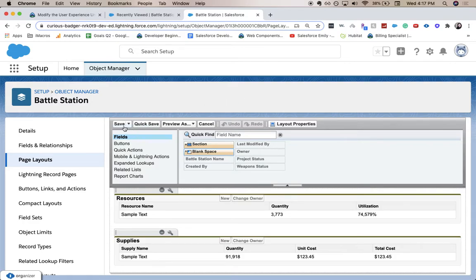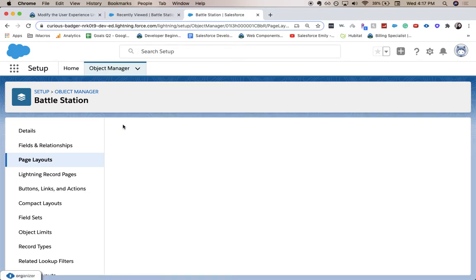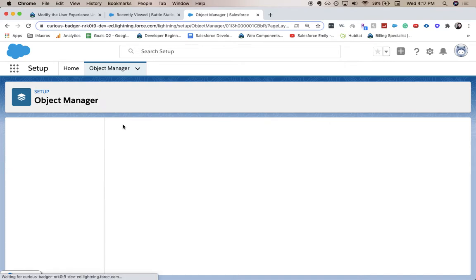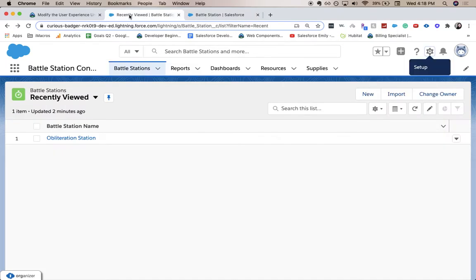Alright. So after you've done those related lists, let's click save on the page layout. Then we're going to go back to our app. If it is in another tab, then you can go back to it. If not, you would click this little app launcher icon and you'd be good.